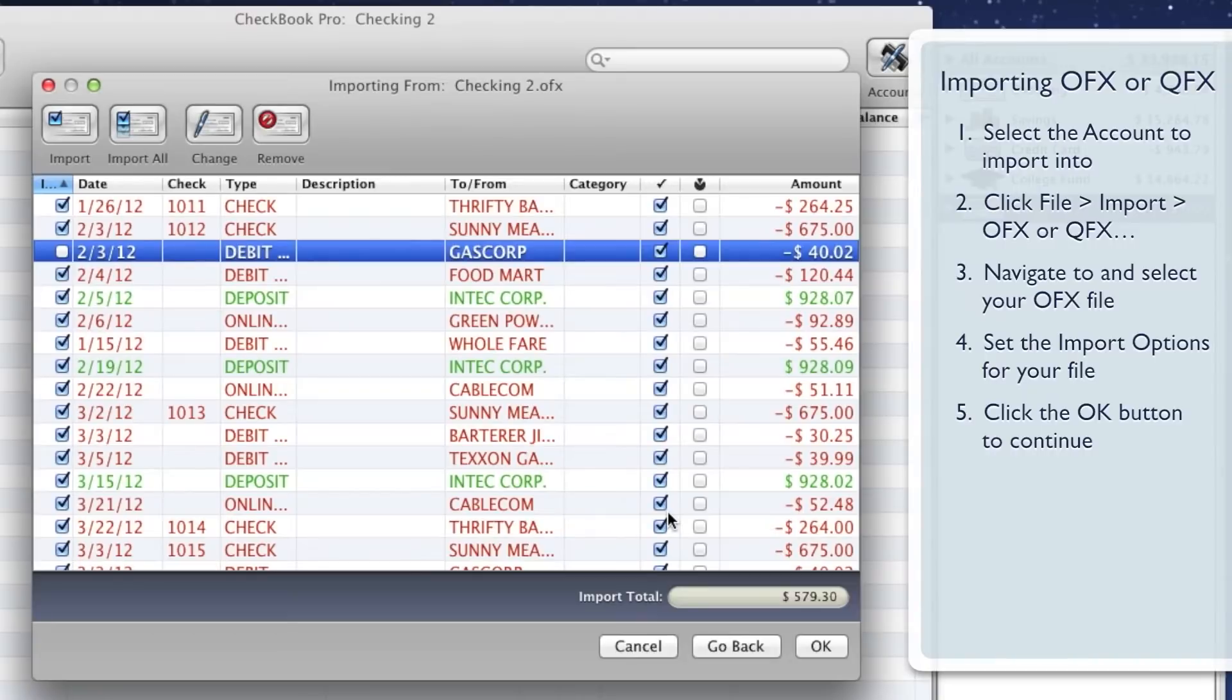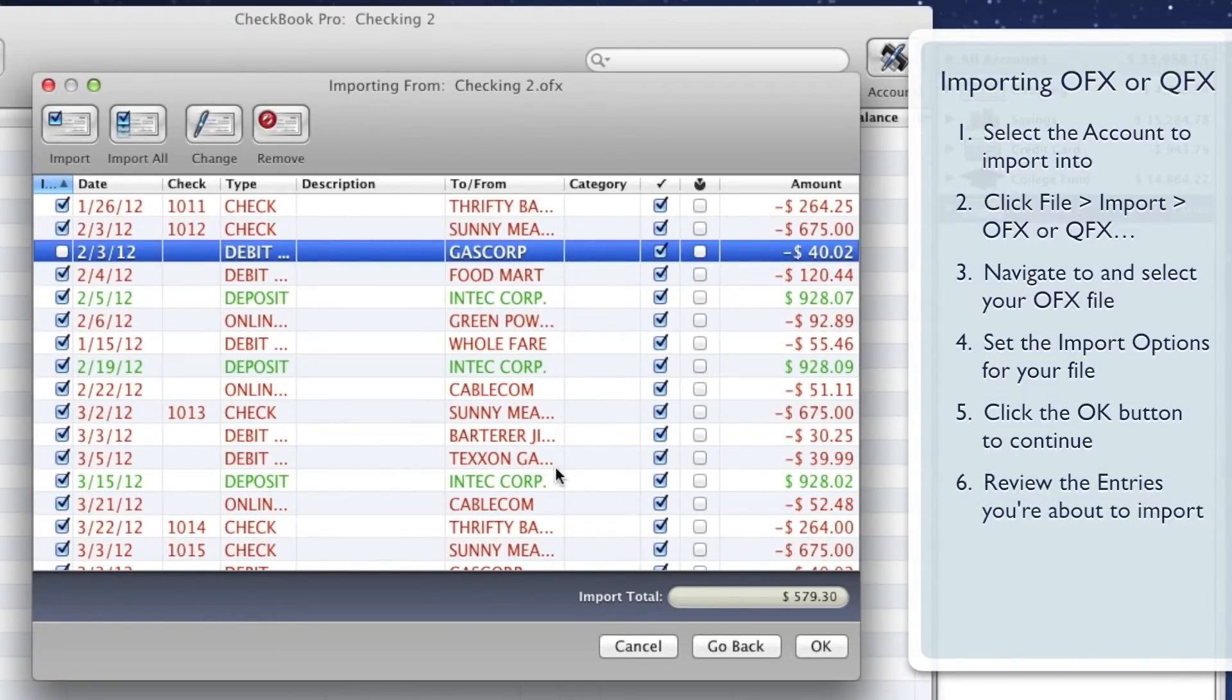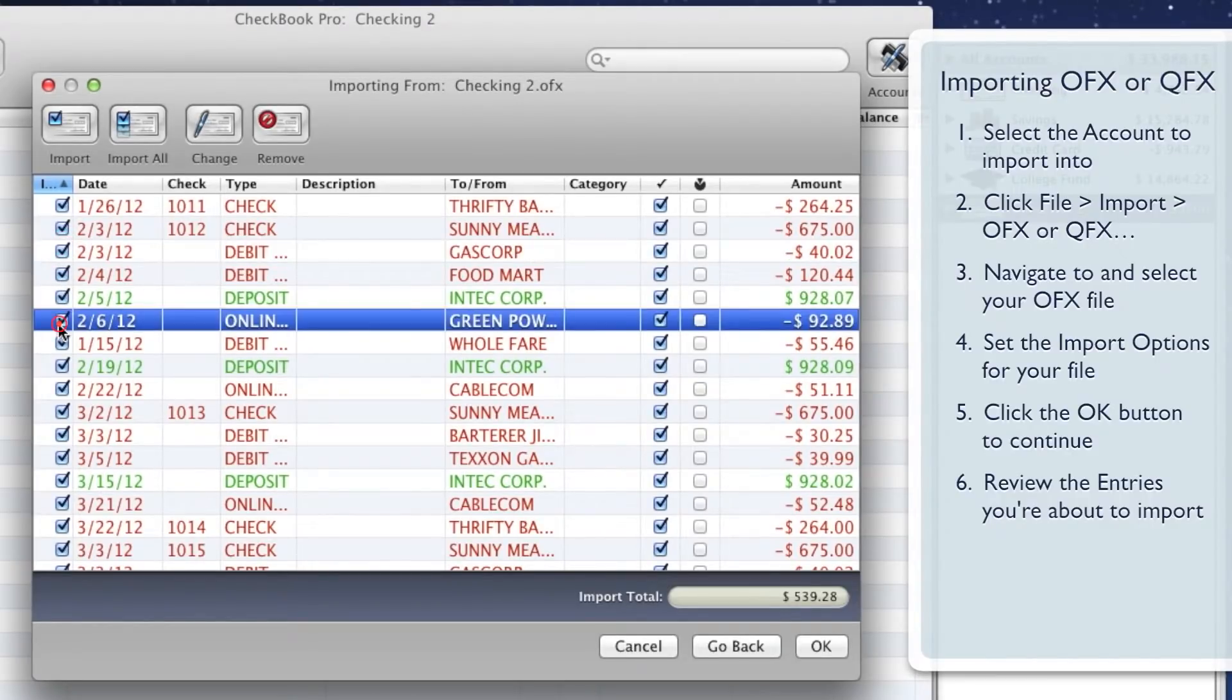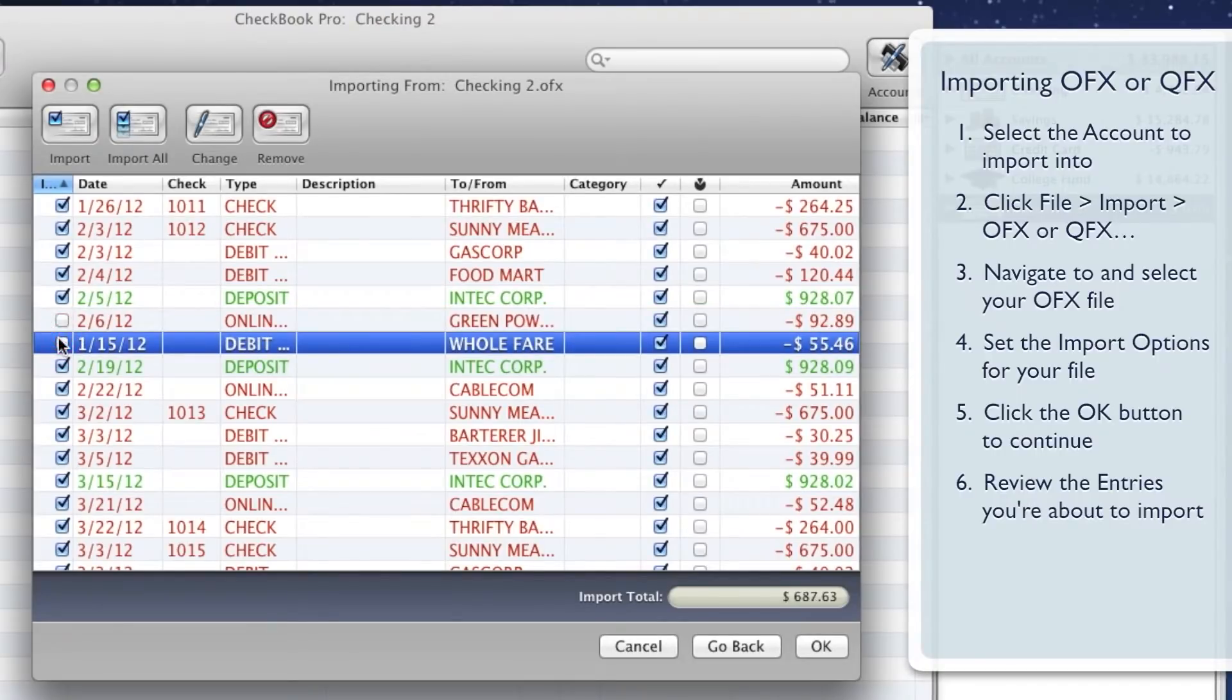Review the entries you're about to import. Place a checkmark next to each entry you'd like to keep, and remove the checkmark next to each entry you don't want to keep. Double-click an entry to make changes.